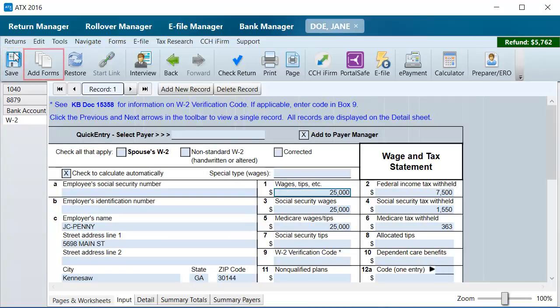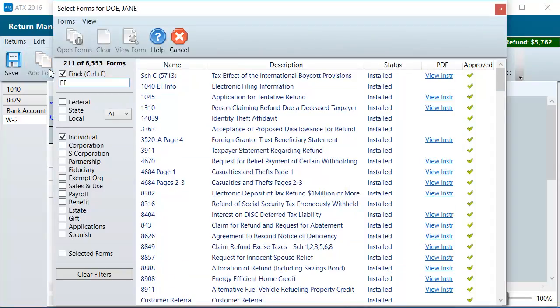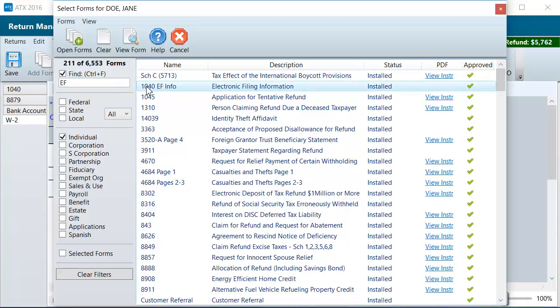Click Add Forms. In the Find field, enter EF and select the EFINFO form. Then click Open Forms.